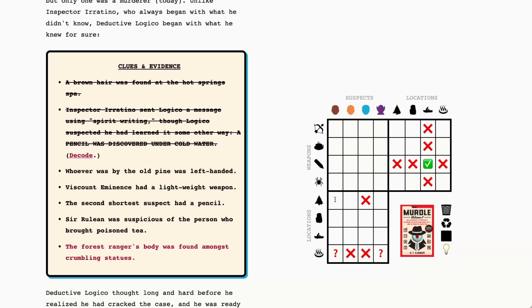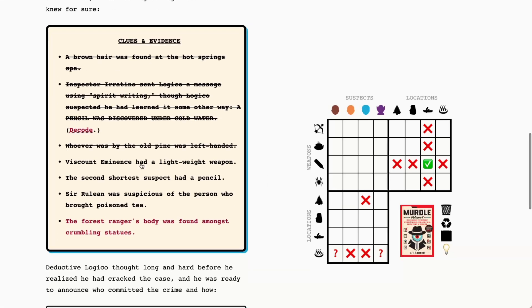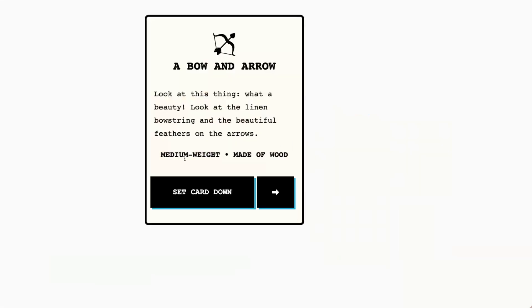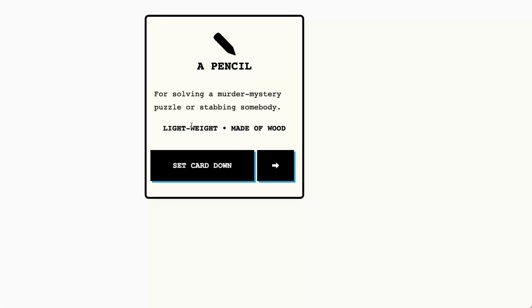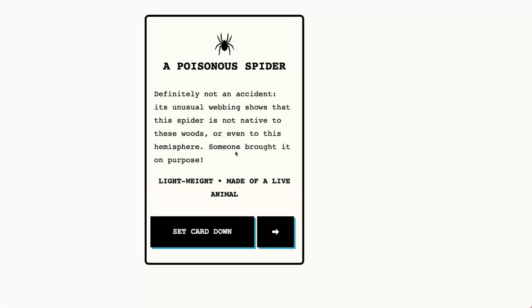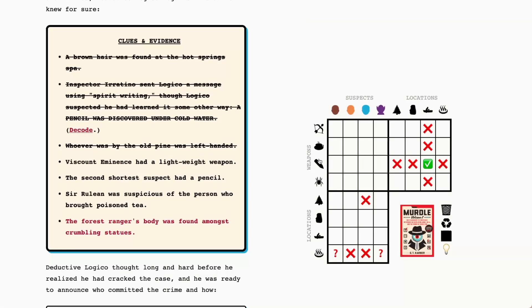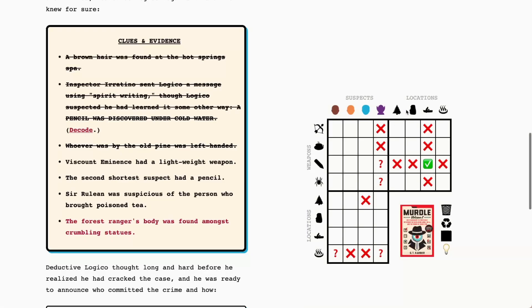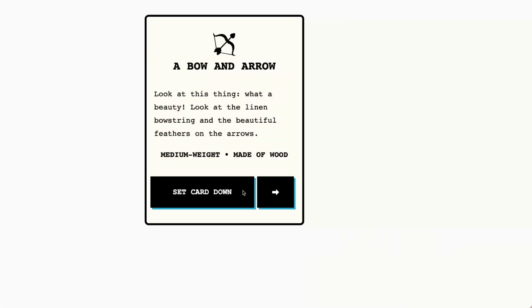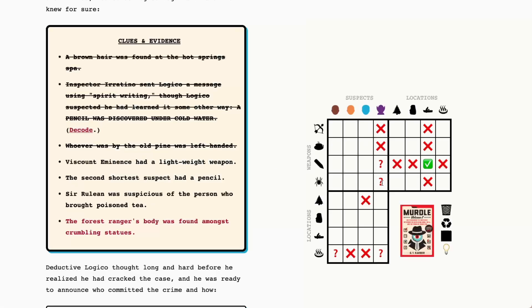Okay Vicom Eminence had a lightweight weapon so let's check out our weapons and see what's lightweight. We've got medium weight for the bow and arrow, heavyweight for the poison tea, lightweight for the pencils that could be it and lightweight for the poisonous spider. So let's go ahead and say it was either the pencil or the poisonous spider and not the cup of tea which is heavyweight, kind of interesting, and not the bow and arrow which is medium weight. Okay so it's one of these two so we have those question marks in.